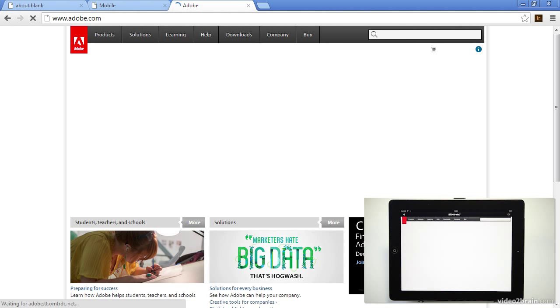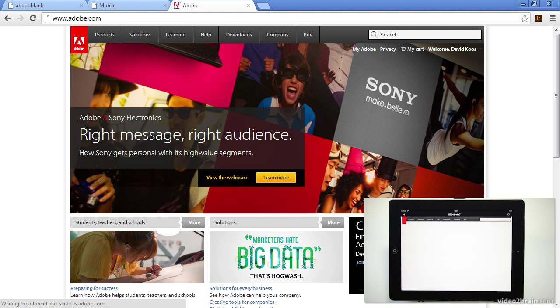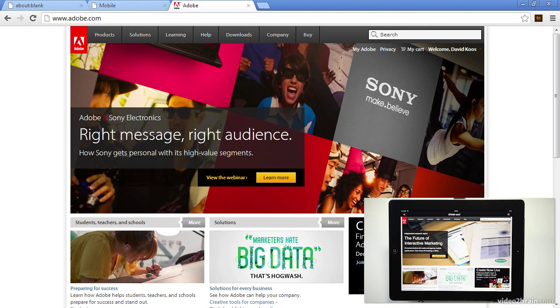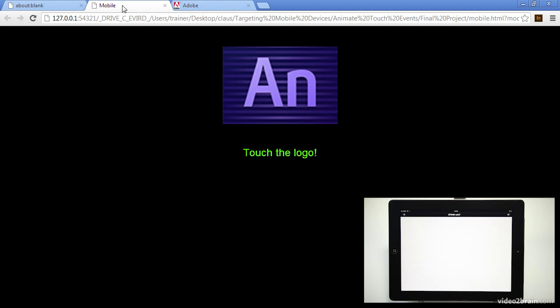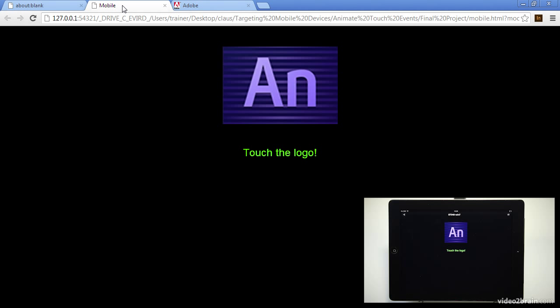So we can see Adobe's website opens up on the host machine and it also renders automatically on my tablet. Let's go back over to our animate composition and there we go. Perfect.